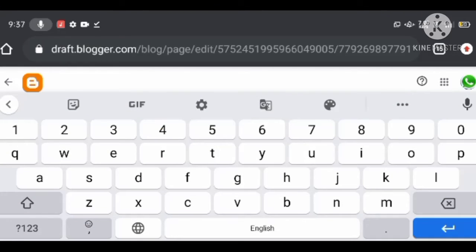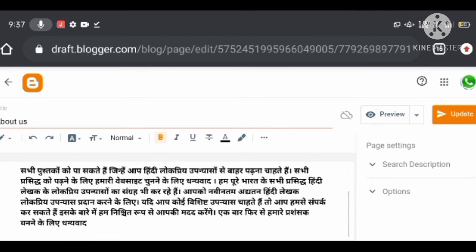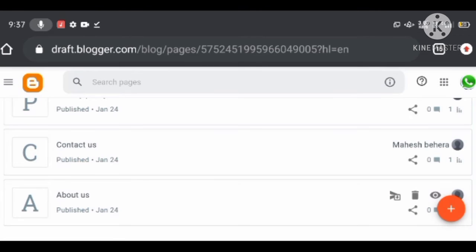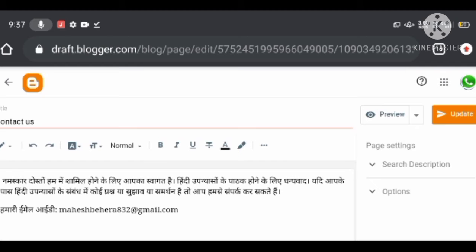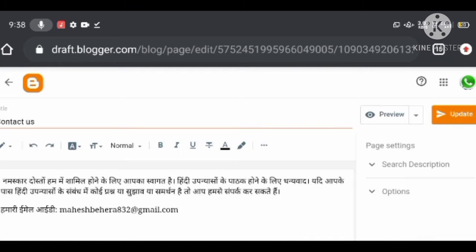Contact Us is the most important page. When you provide information in your blog, readers and search engines will visit regularly. If any problems arise, readers will want to contact you. So you should give your contact details like email ID or social media platform information so that they can reach you.